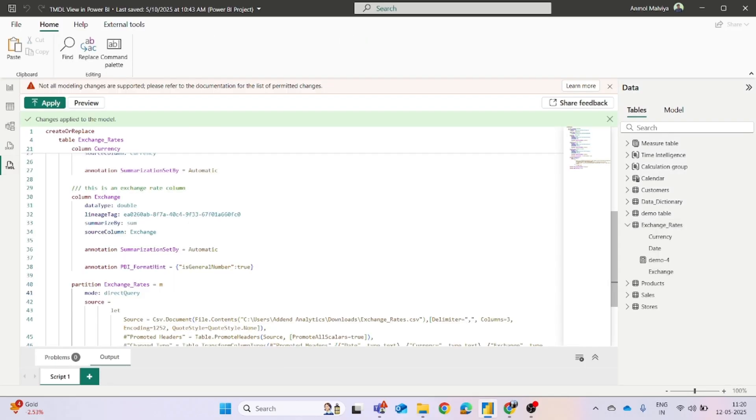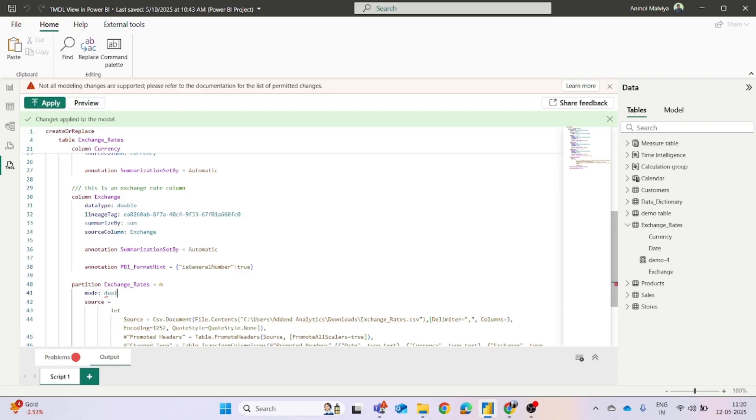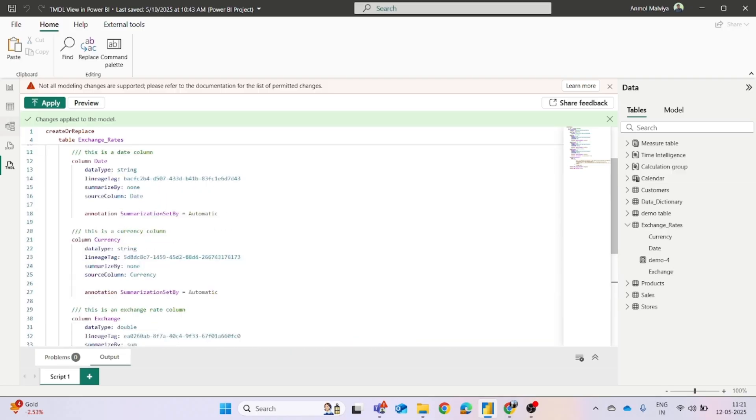In the same way, we have other options for direct lake also. So in place of direct query, you can use the direct lake here in the TMDL view itself, or you can use the dual mode. And again, you have to click on the apply button. And in this way, you can change the mode of your semantic model.